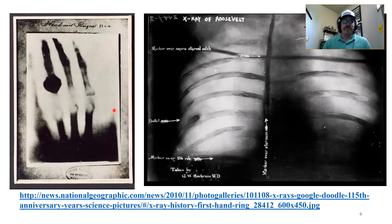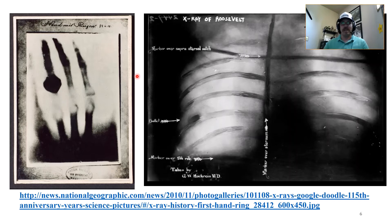Here is an x-ray radiograph of Röntgen's wife's hand — allegedly the first radiograph or first image ever made with an x-ray. She had quite a large ring on, which you can see clearly in the image.